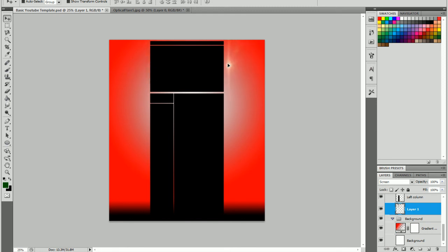And yeah, that's how to add an optical flare to your YouTube backgrounds, or any art at all. This has been Tech Experts with a basic Photoshop tutorial.